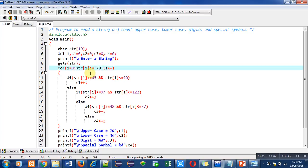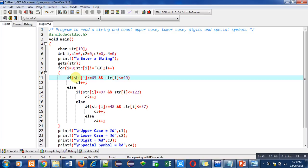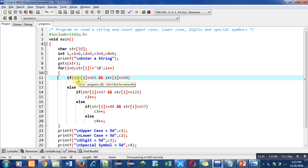So first time, if str[0] is not equals to null, then this first if condition will be checked. It is checking whether str[0] position contains a character whose ASCII value is greater than equals to 65 and less than equals to 90.